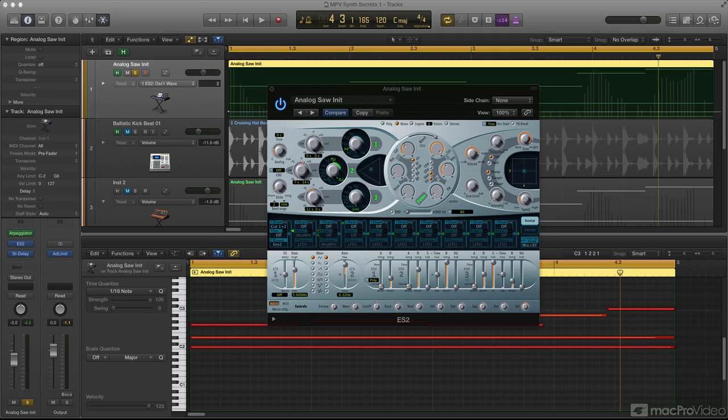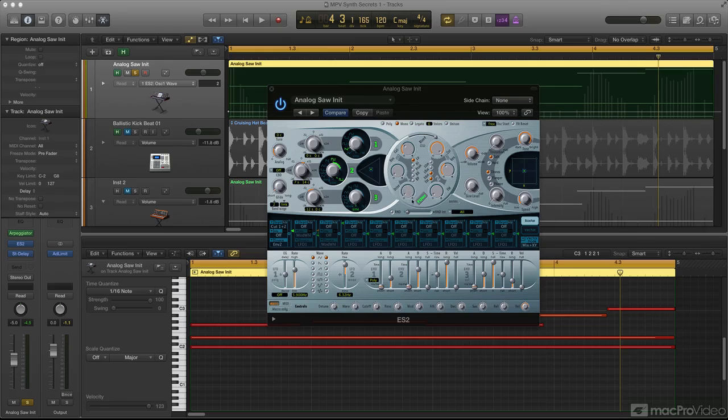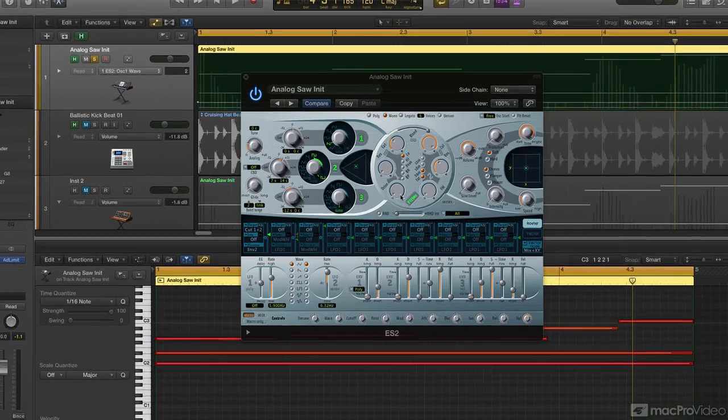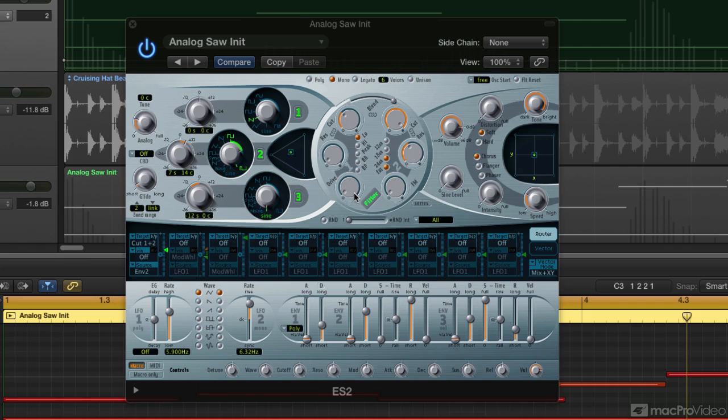So let me show you an example of what I mean by both pre- and post-filter. In the ES2 here, we've got the drive within the filter and this is our pre-filter drive. I'm going to up the amount of that as we go and then I'm going to knock the cutoff frequency back so you can hear it filtering the effects.